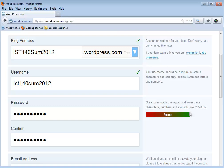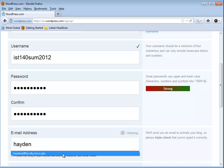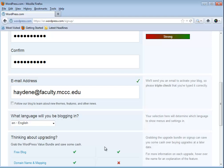Then you need to put in your email address, so I'm going to fill in my faculty email address here. They check that out too to make sure it's a valid email address. Almost done. What language will you be blogging in? I'm going to select English.